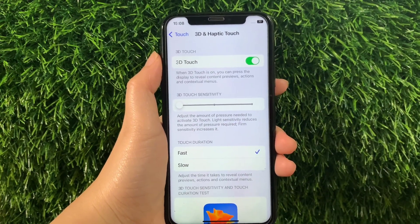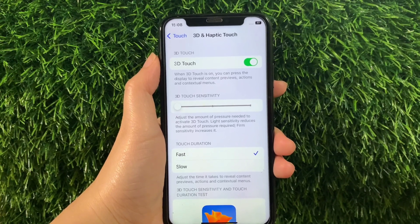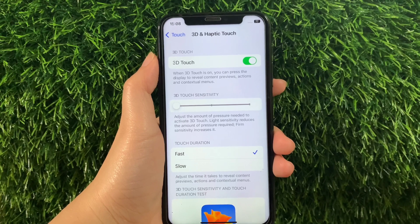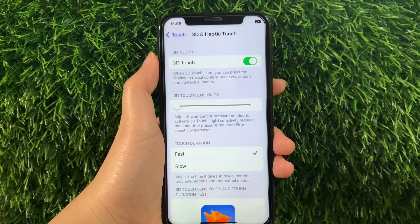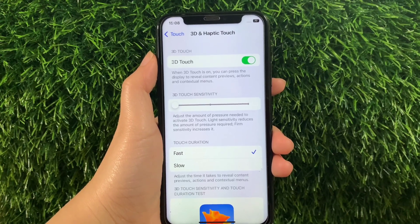When adjusting 3D Touch sensitivity, light sensitivity reduces the amount of pressure required, while firm sensitivity increases it.